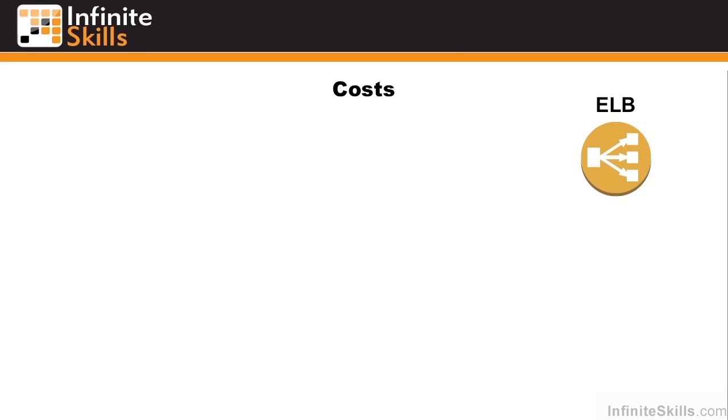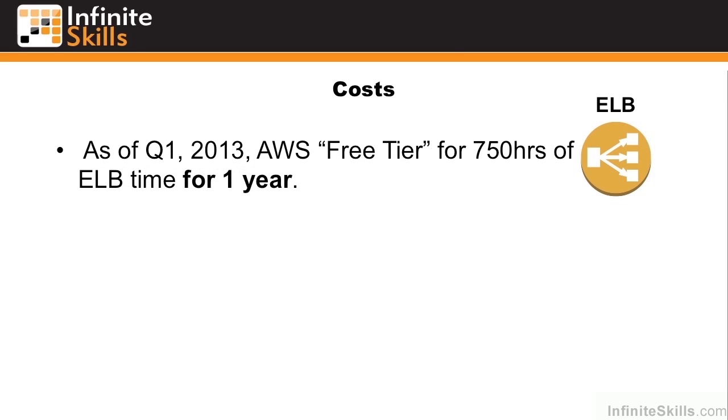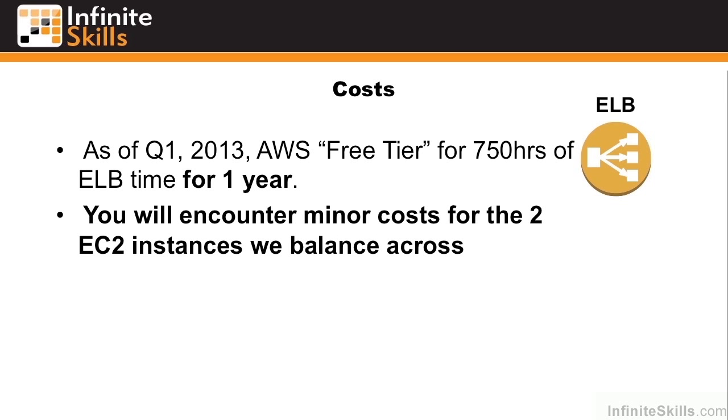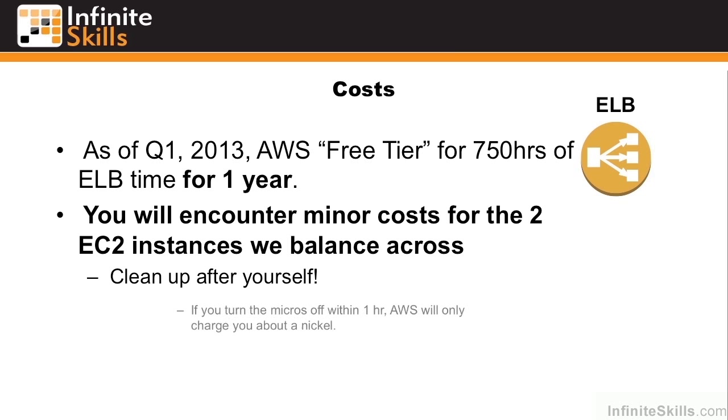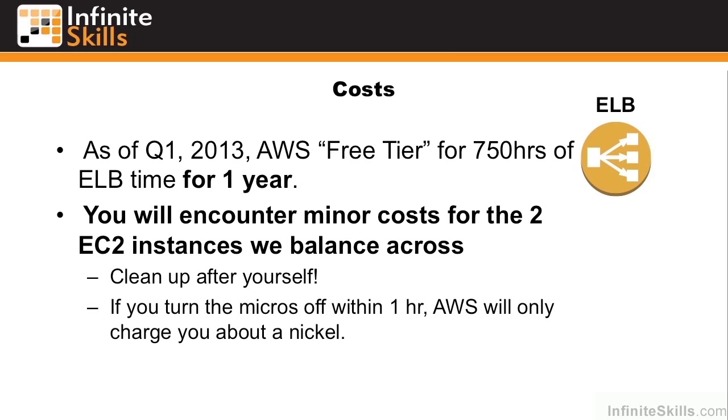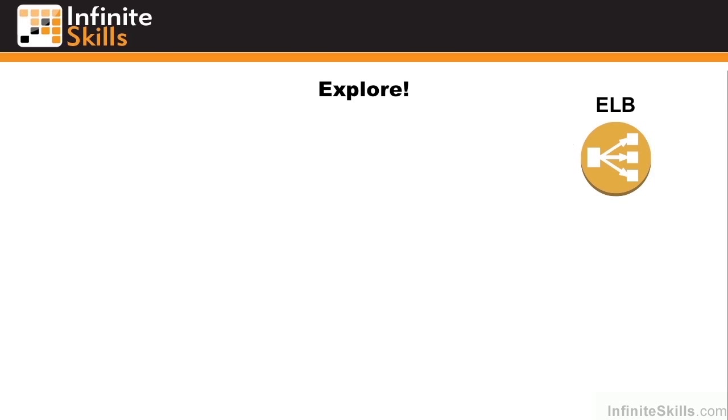So let's talk about costs. As of Q1 2013, Amazon provides a free tier of 750 hours of ELB time for a single year. You are going to encounter costs for the two instances that we balanced across, but remember, you're always supposed to clean up. We'll go ahead and clean up after we're done doing the extra work. If you turn off the micros within one hour, Amazon will only charge you about a nickel.